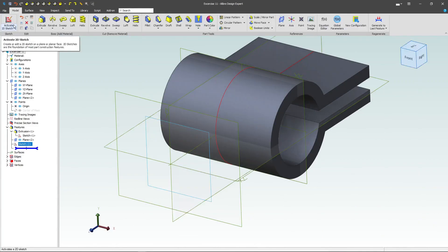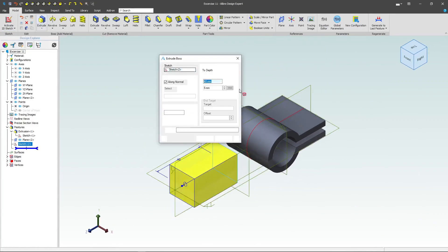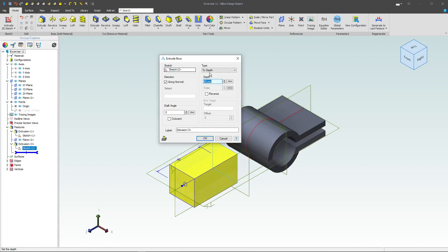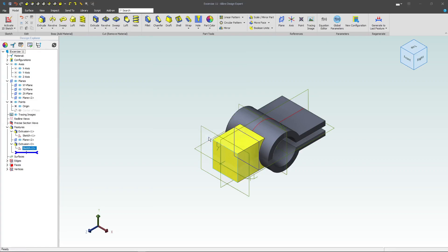All right, so I'll deactivate my sketch. I'm going to extrude, and we'll select to geometry, and select this outer face here.